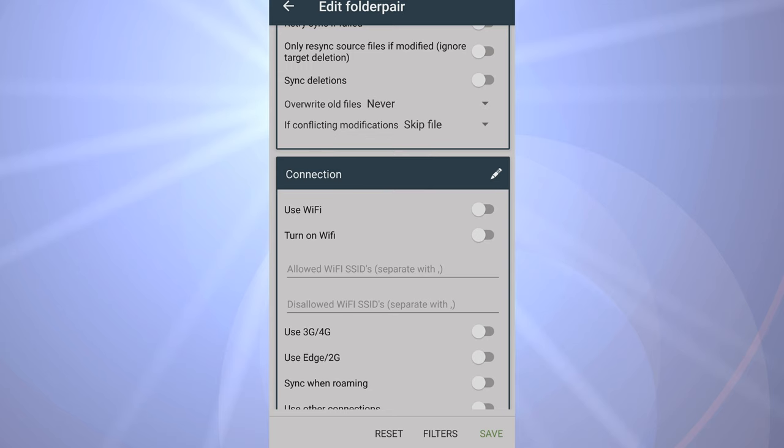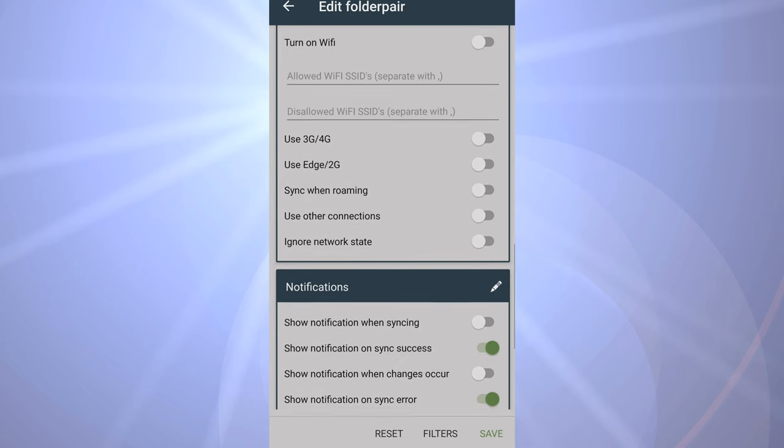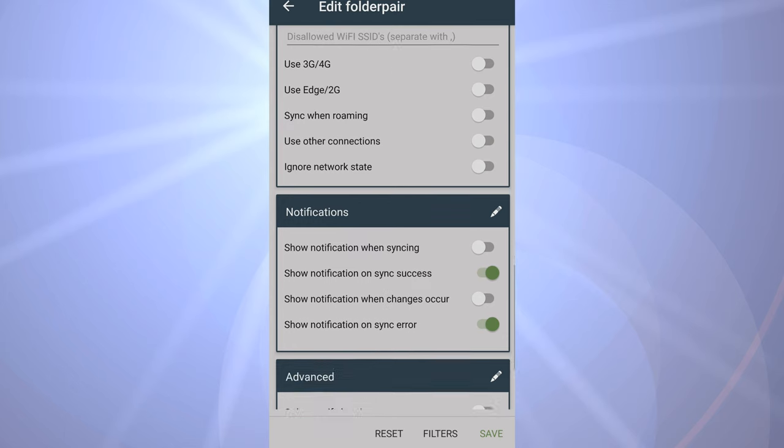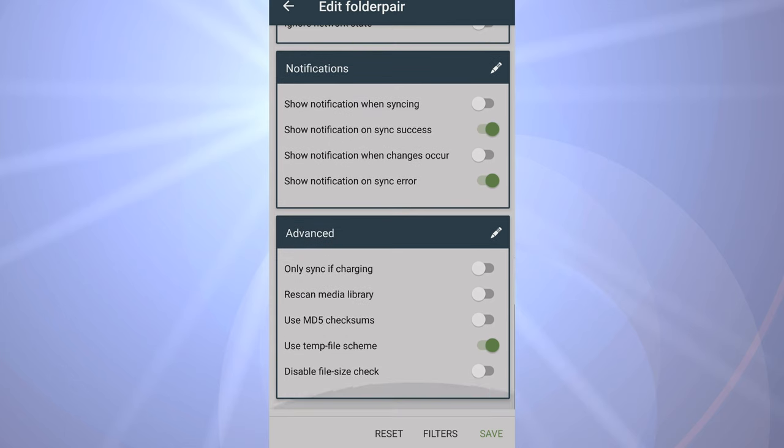That means it doesn't get confused if you've already synced files over. It won't try and sync them again over the top. There's some stuff around connections here, whether it will only do it whilst you're on Wi-Fi, and we're not interested in any of those for this particular application. And notifications - I wanted to pop up a notification when it's synchronized.